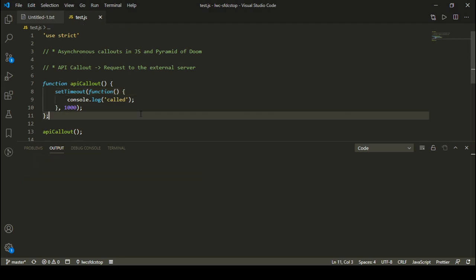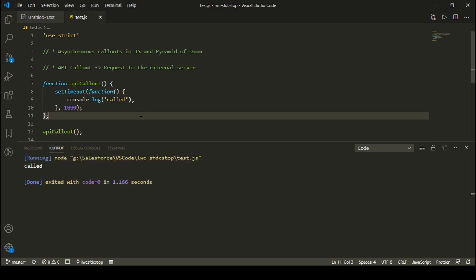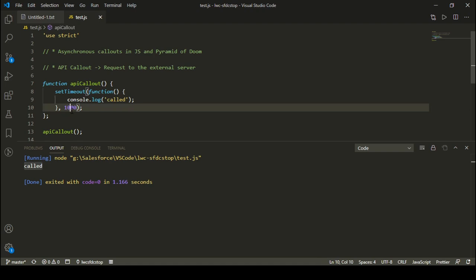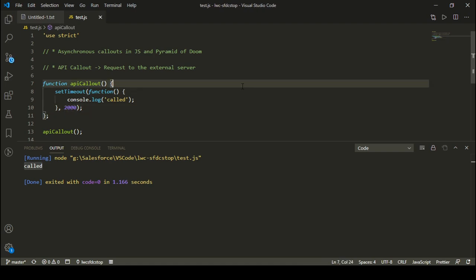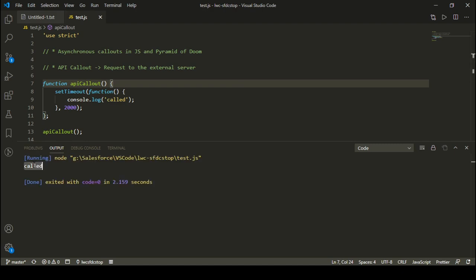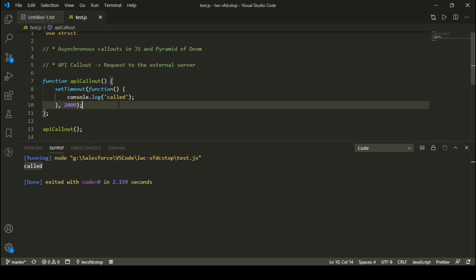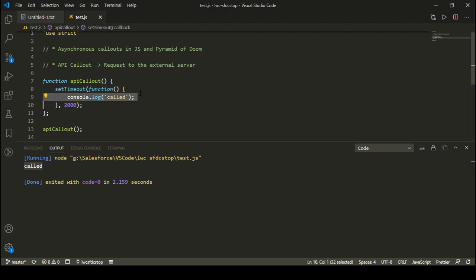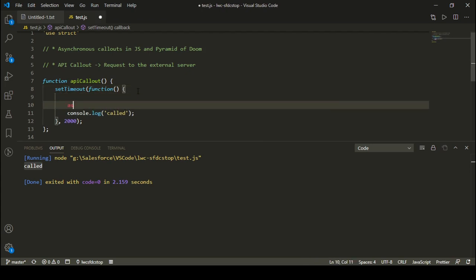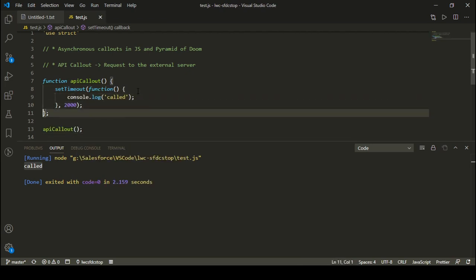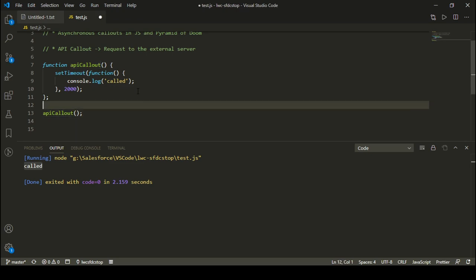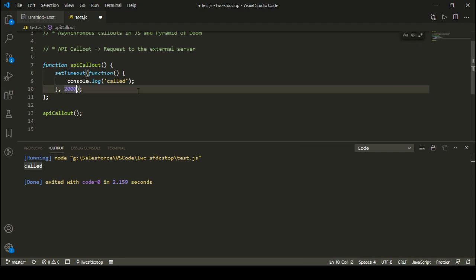Here you can see I got a 'called' message after one second. Let me execute it again. After one second I'm going to get this message, which is 'called'. If I increase this time to two seconds, I can clear the console and run it again - and here you can see after two seconds I'm getting the message 'called'. So inside our API callout function, it is a dummy API callout because it is taking time to perform some operation. Once that operation is performed, the function inside setTimeout will be called and whatever code is written inside will be executed.